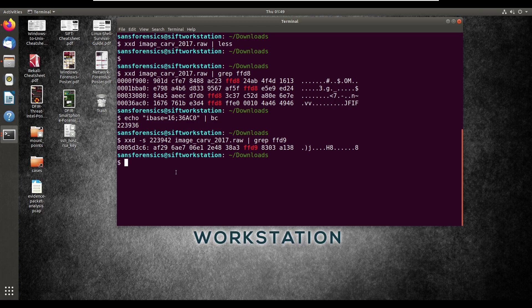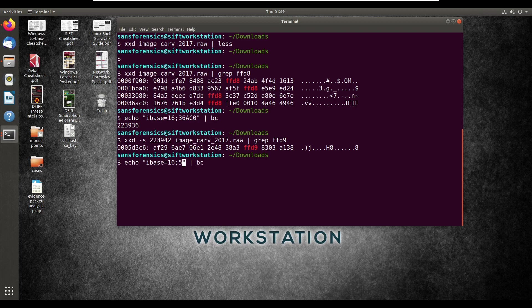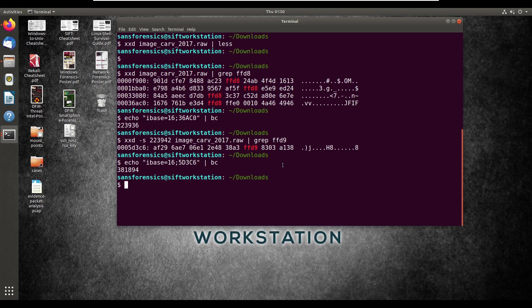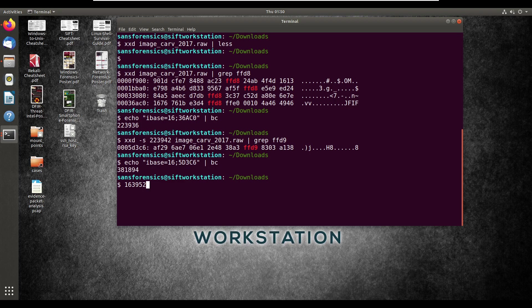5d3c6. And obviously, now, we have to convert that to decimal as well. We'll do the same command as before, but just with this hexadecimal row. So 5d3c6. And that comes at 381,894. After that, since we have the value of the beginning and the value of the end, we can calculate the size of the actual file itself from the data. All we have to do is subtract the decimal value that represents the beginning of the file from the one that represents the end. That would end up being 163952. And that is the size of the actual file here.